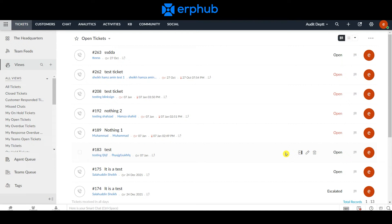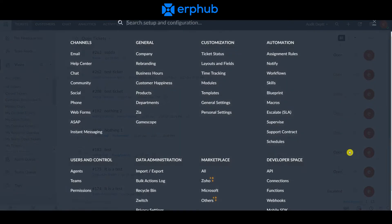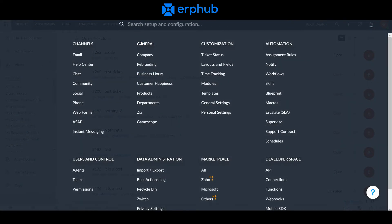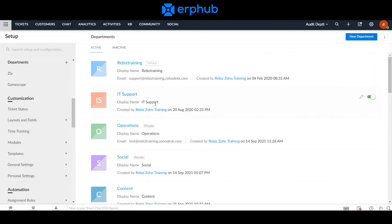As you're getting started with Zoho Desk, you need to ask yourself if you need multiple departments and, if you do, who will be a part of each of those departments. To create a new department, navigate to the setup icon on the top right and under General, click Departments.